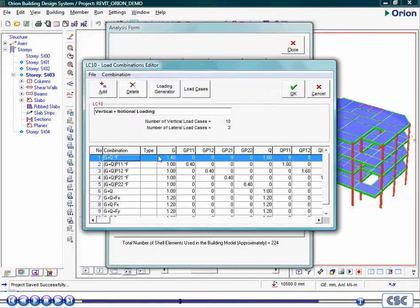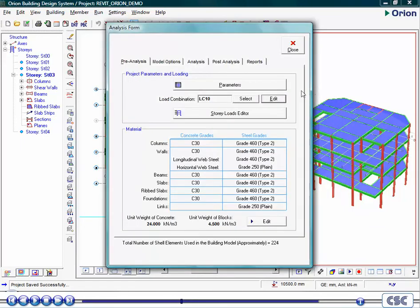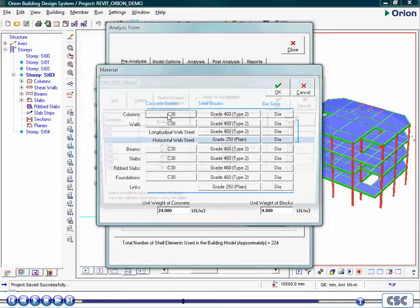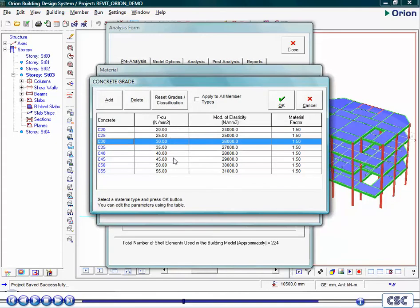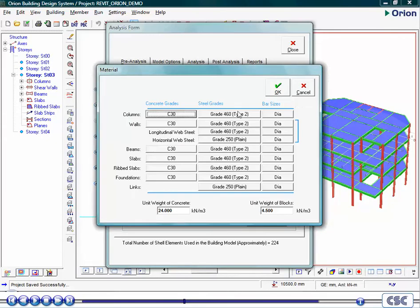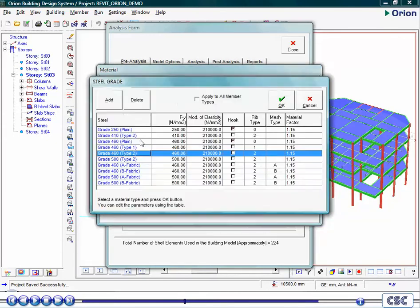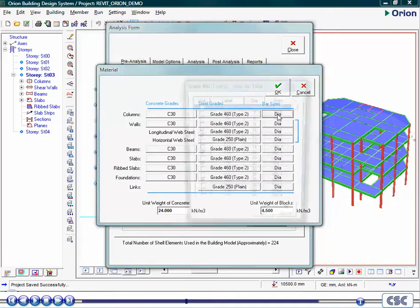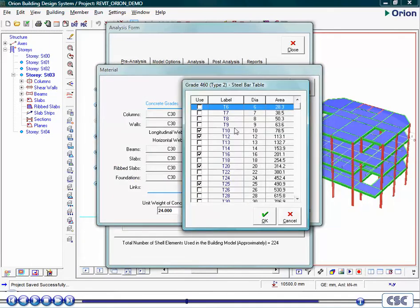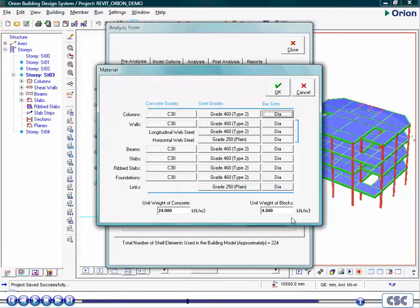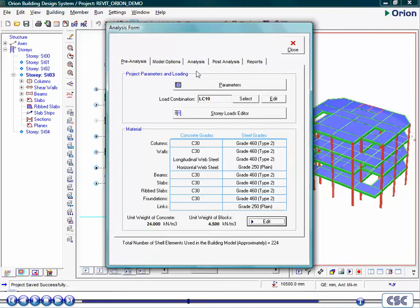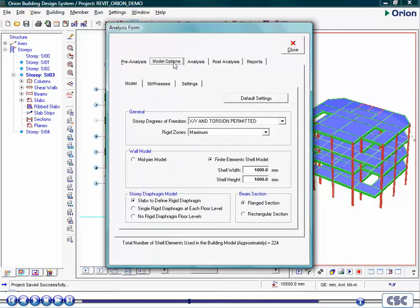First, load combinations are checked. Next, material data. Consideration is now given to the analysis options. Here we will analyze the structure with automatic rigid arms, use finer elements for the wall design, and consider flanged beam sections.